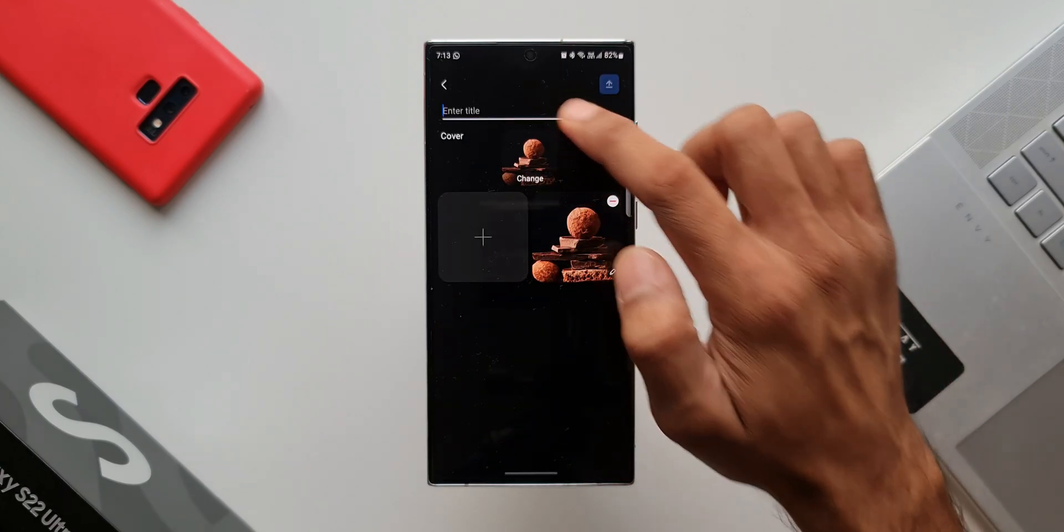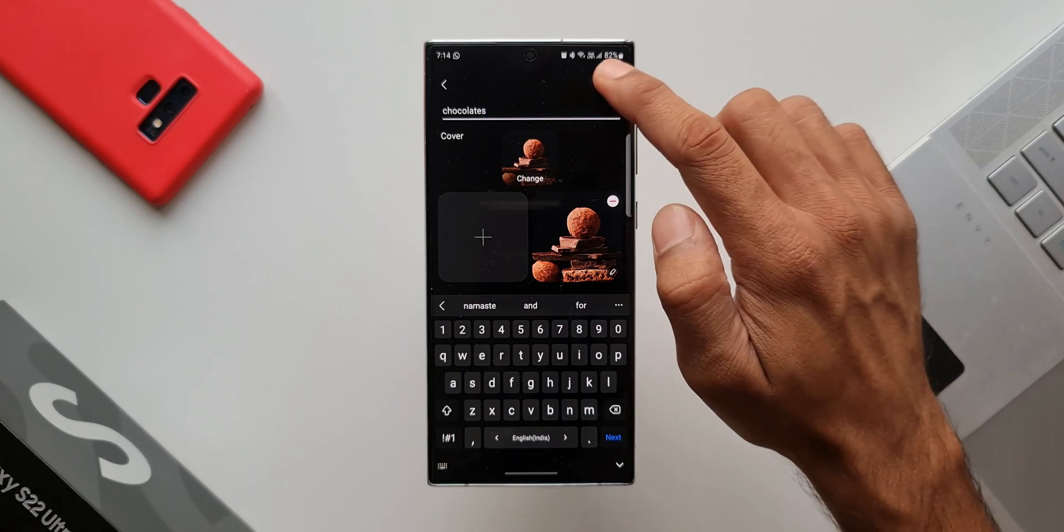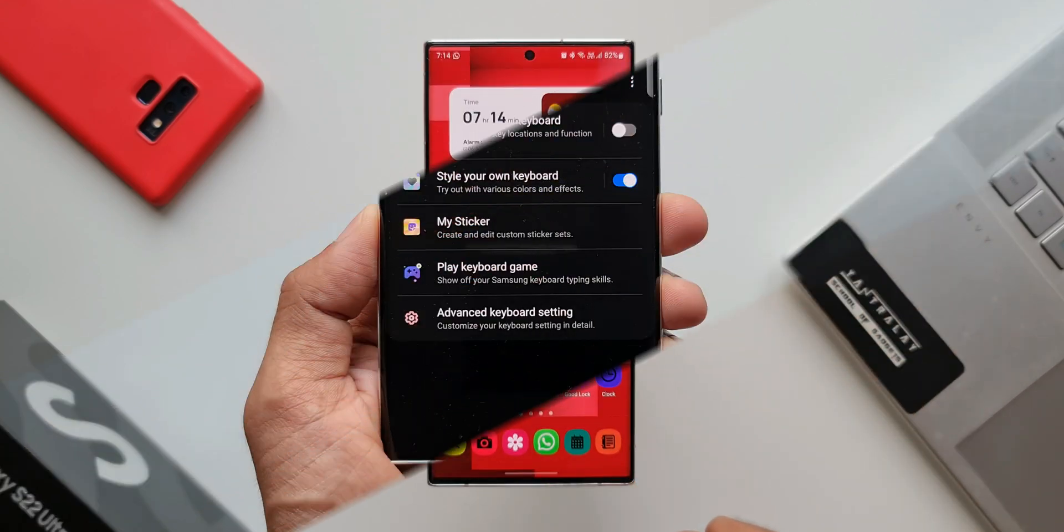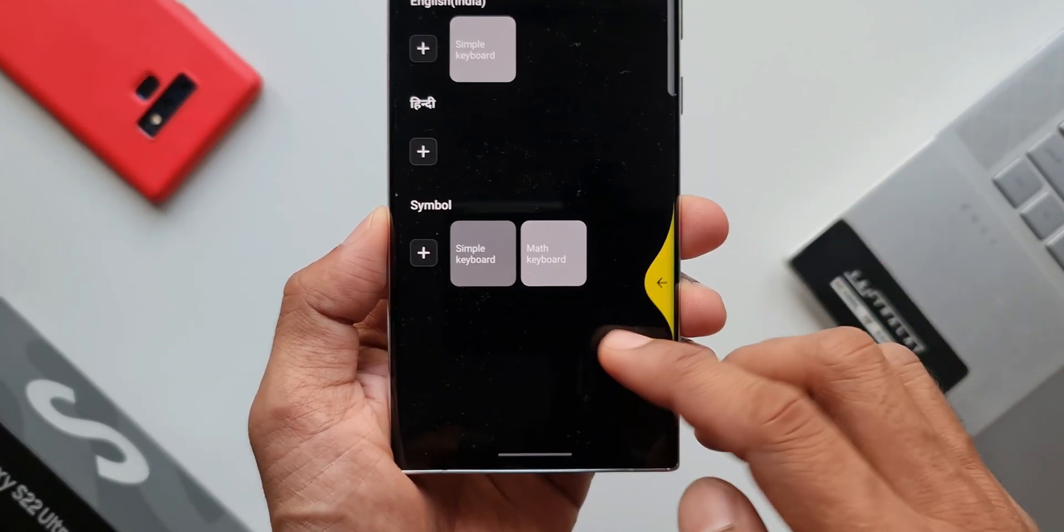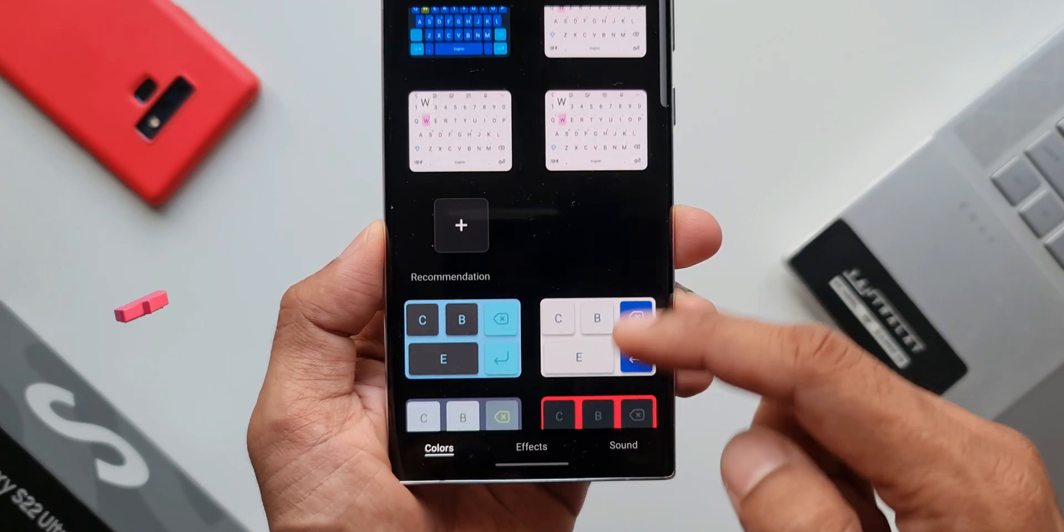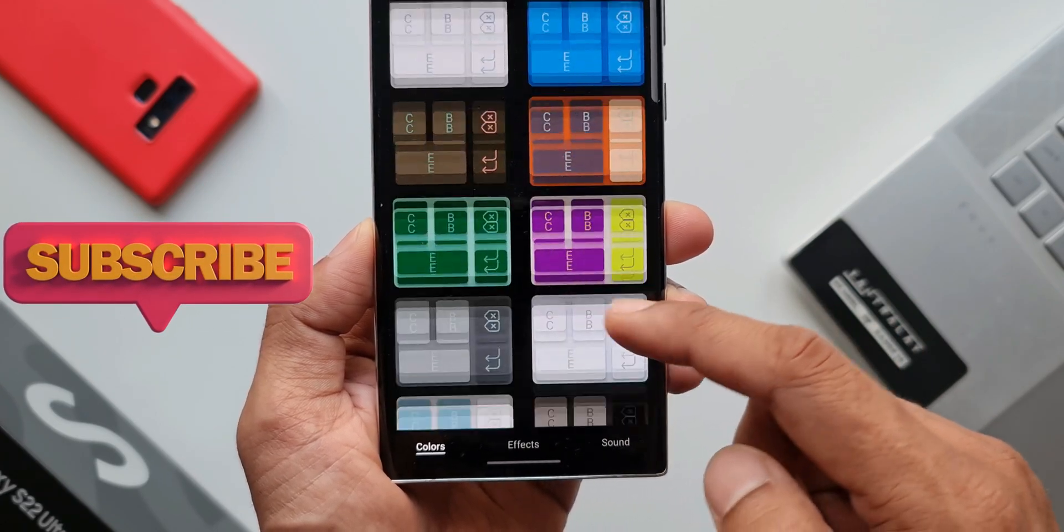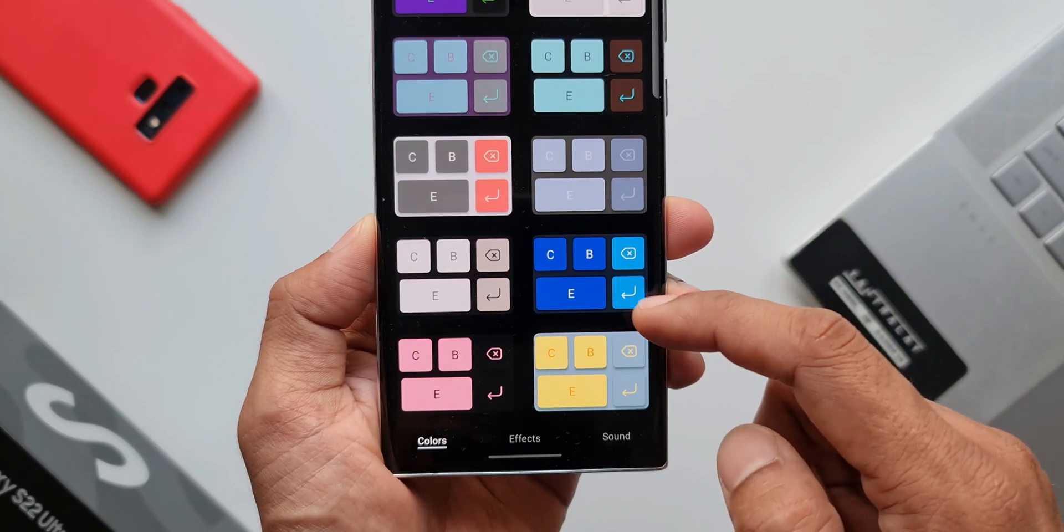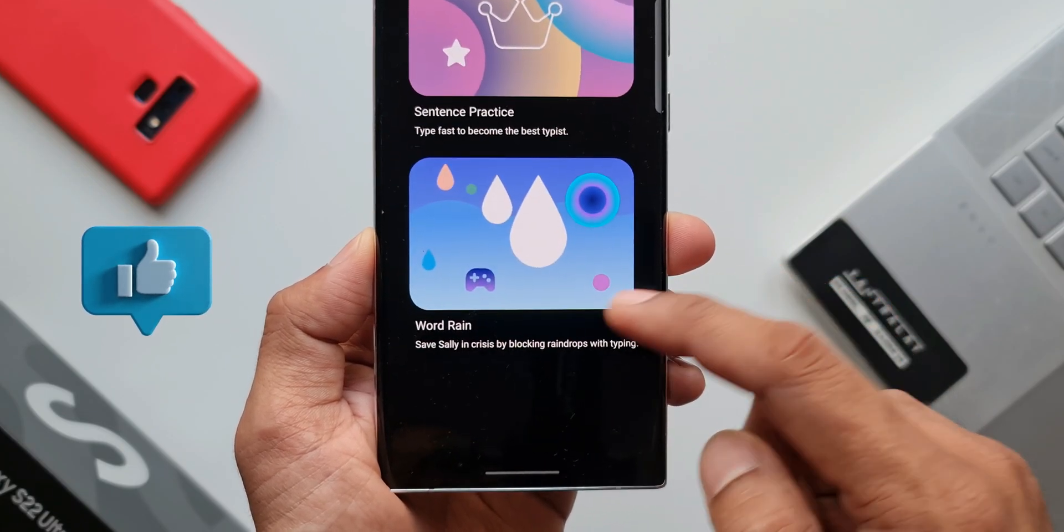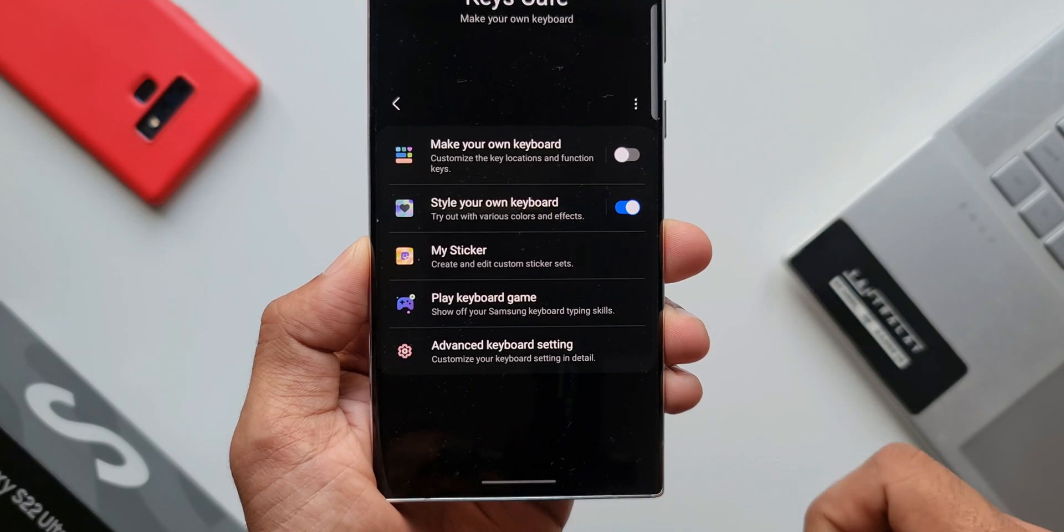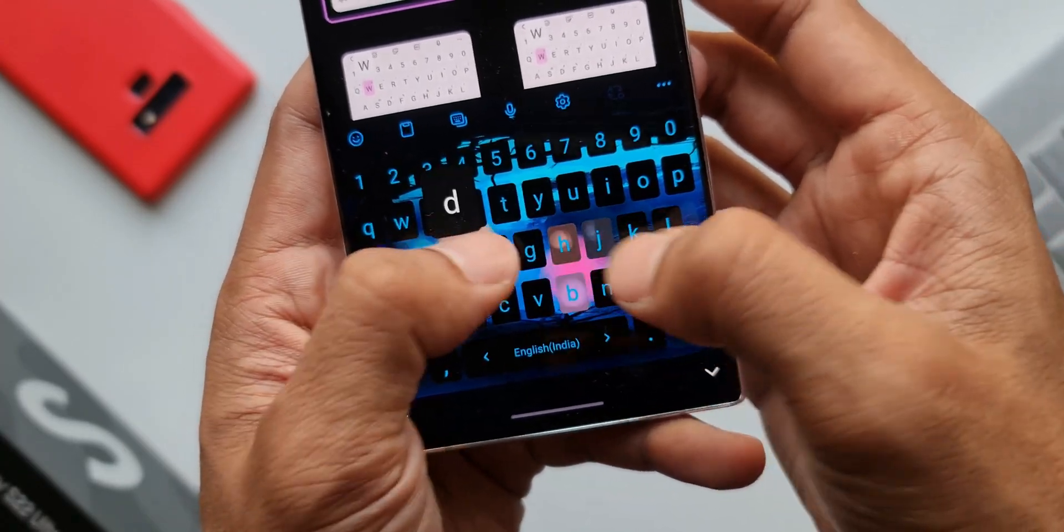This is a minor feature, but any new features on the Good Lock modules or any of the Samsung applications are always welcome. If you haven't tried this Keys Cafe module, which is from Good Lock Labs, you should consider trying it. There are tons of customization you can do on the Samsung keyboard using this particular module. This may not be available in all countries or all Samsung Galaxy devices, so be wary of that. I will leave a link for this module in the description - go ahead and check that out, download it, play around with your keyboard, customize it, and enjoy it.